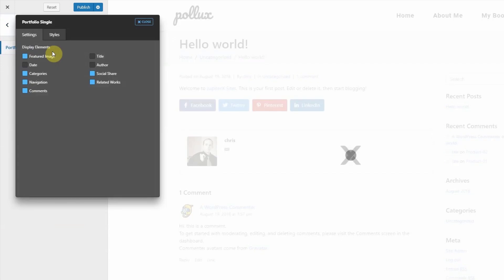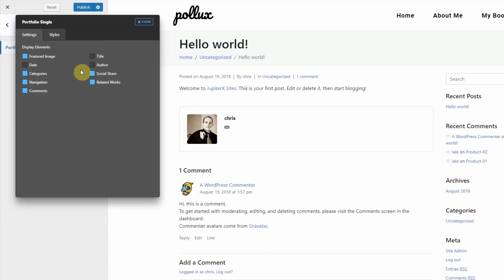Once you've fully configured your social share buttons click publish to save the changes. Thanks for watching. Cheers!